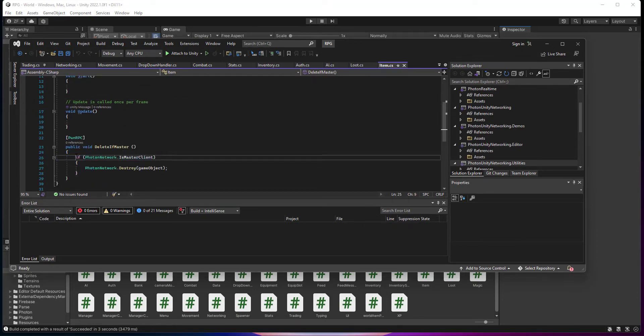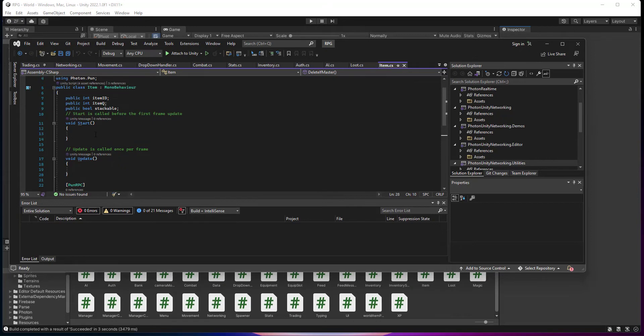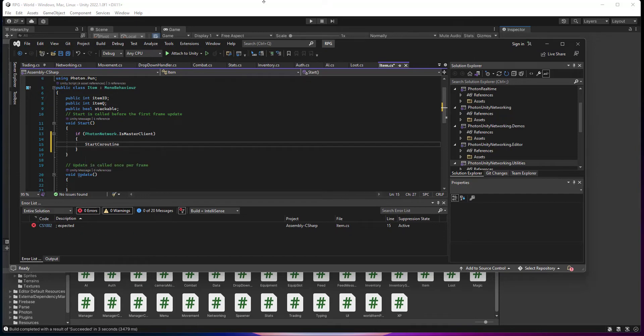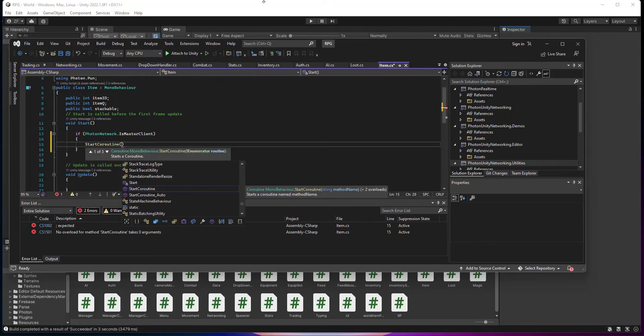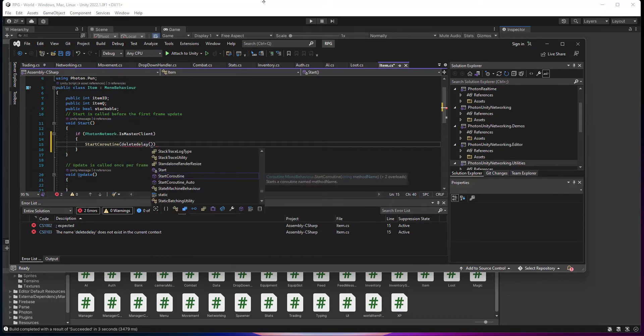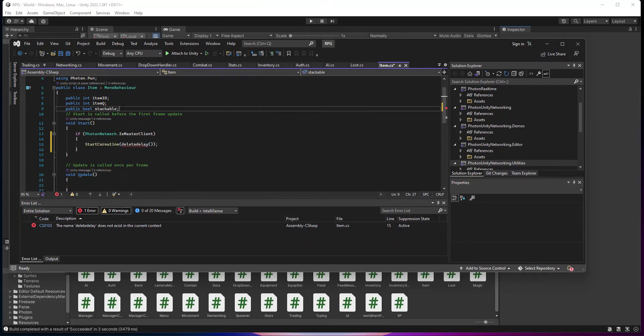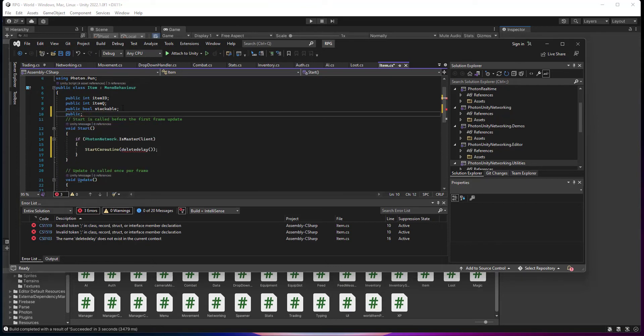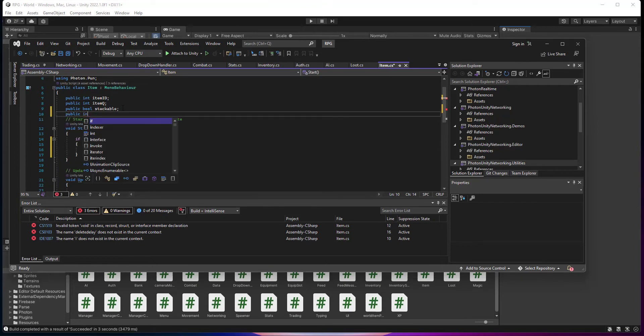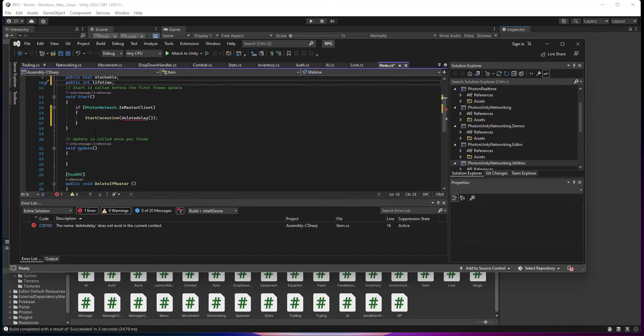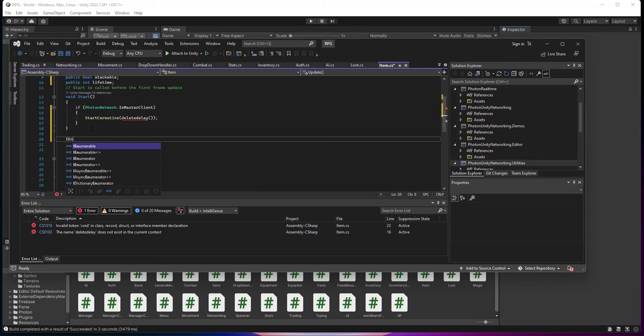I'm going to copy if photon network is master client. We're going to go start coroutine. Delete. Go. We're going to go public float lifetime. Then we're going to go IEnumerator.